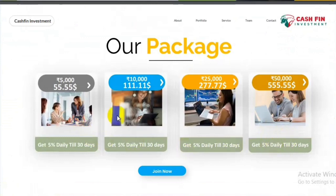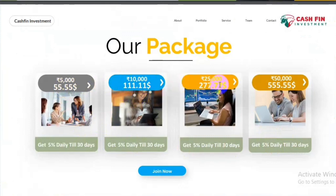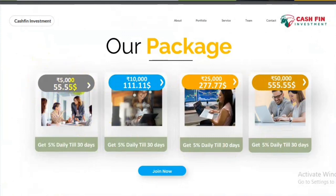In this plan, there are four packages. The first package is $55, then the next package is $111, then the next package is $277, and the final package is $555. And if we see in INR, there are 5,000, 10,000, 25,000, and 50,000 packages. In which we get daily 5%.